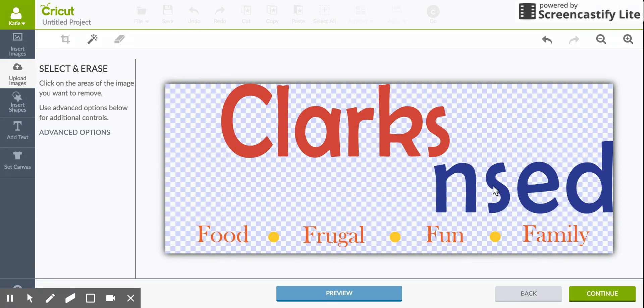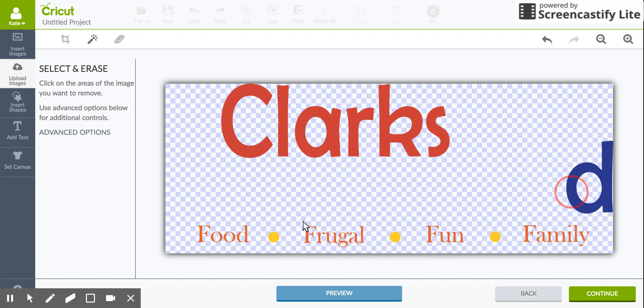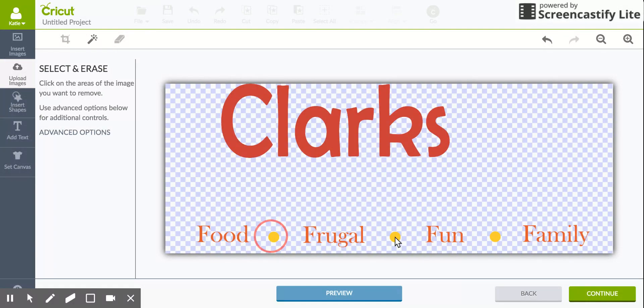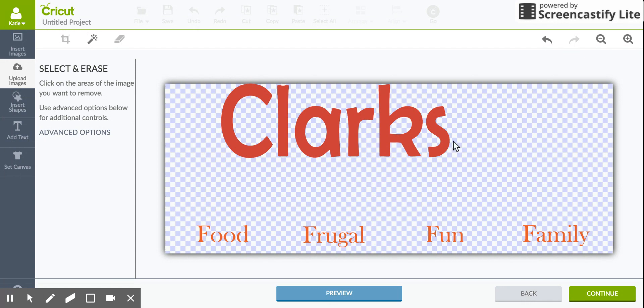So in this one I would delete the blue here, and then the yellow, and it'll leave me with just colors in red.